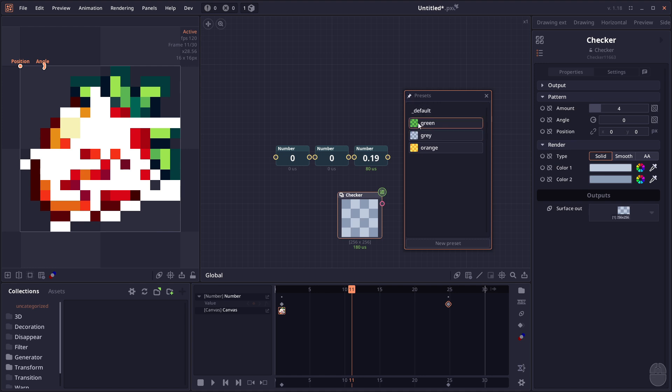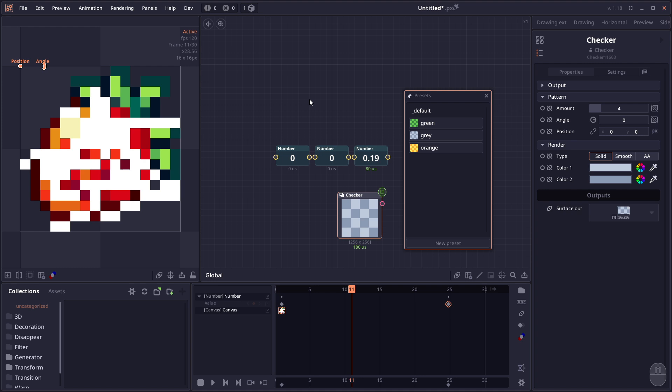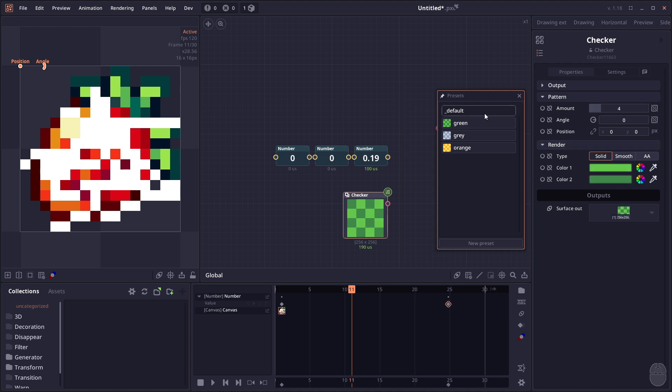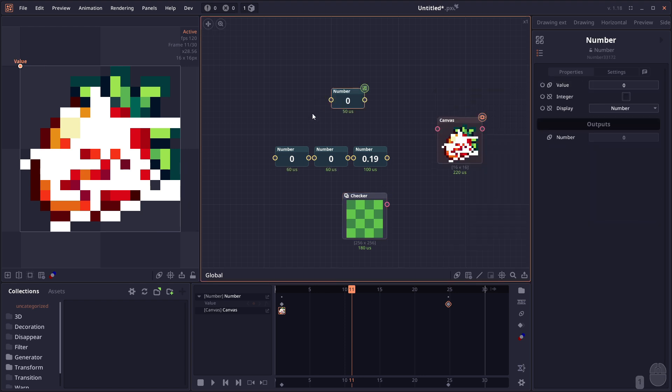Each preset is now stored in a thumbnail and it also shows the underscore default. This has been a feature for quite a long time. If you name a preset underscore default, you can set that preset as a default value. When you create a new node of that type, it will always default to the value you set. You can delete or reset the default by right-clicking and clicking delete.